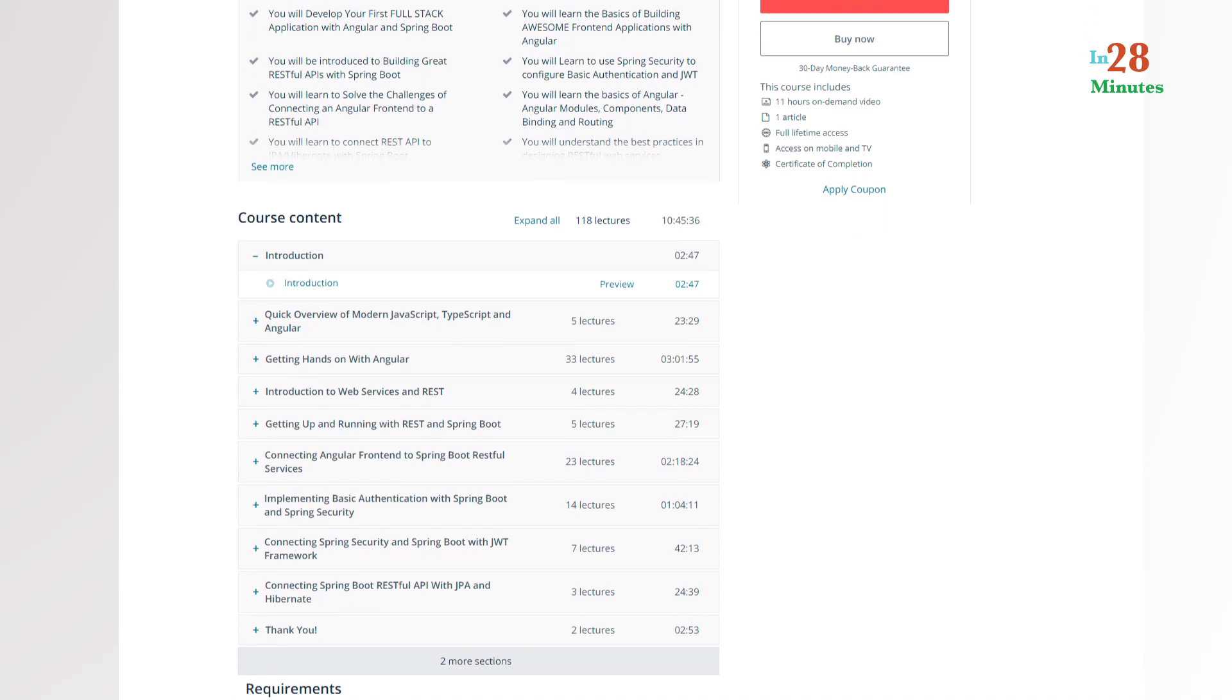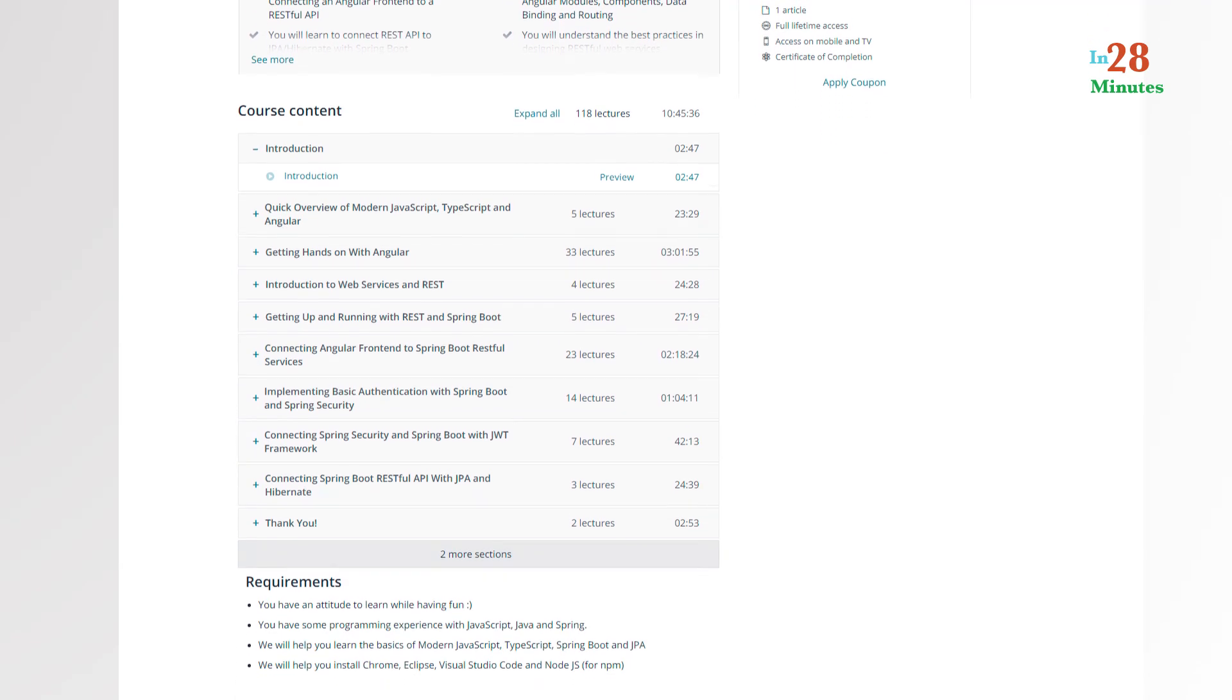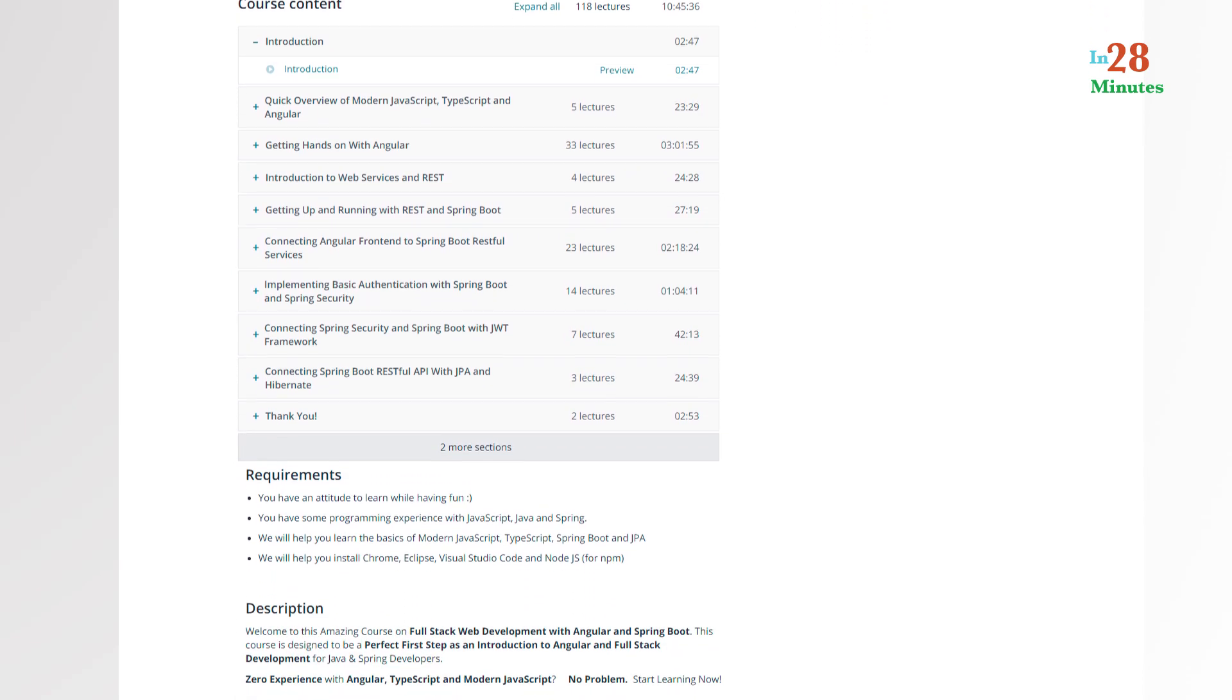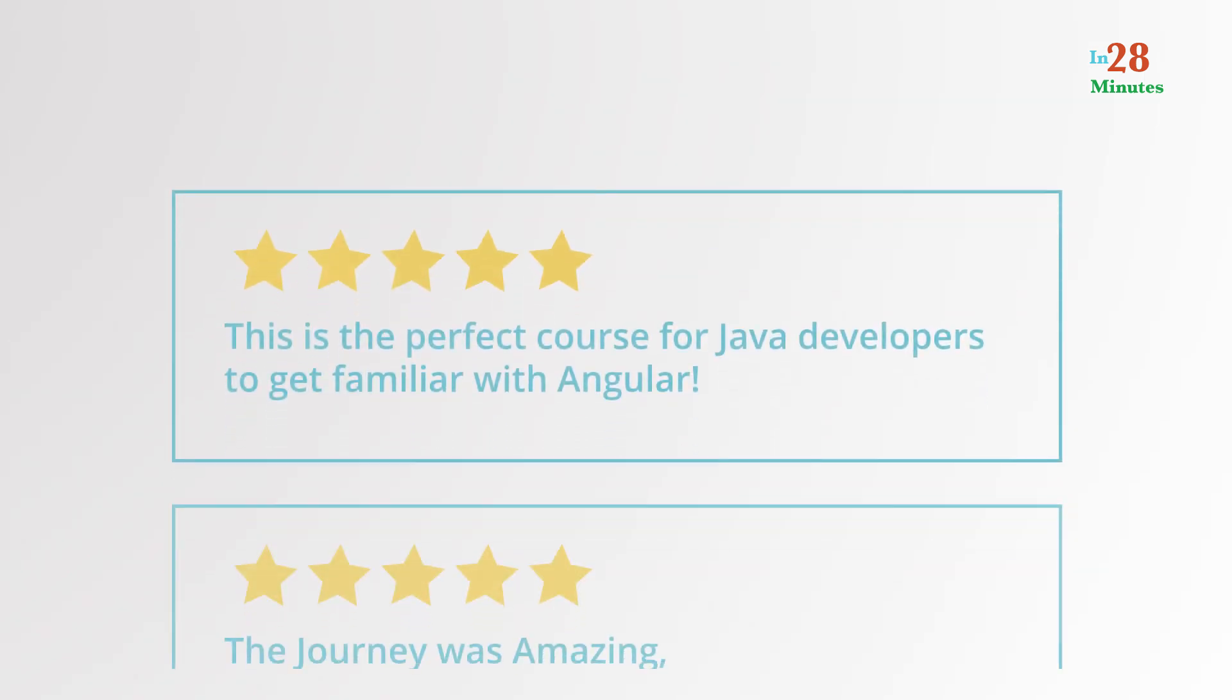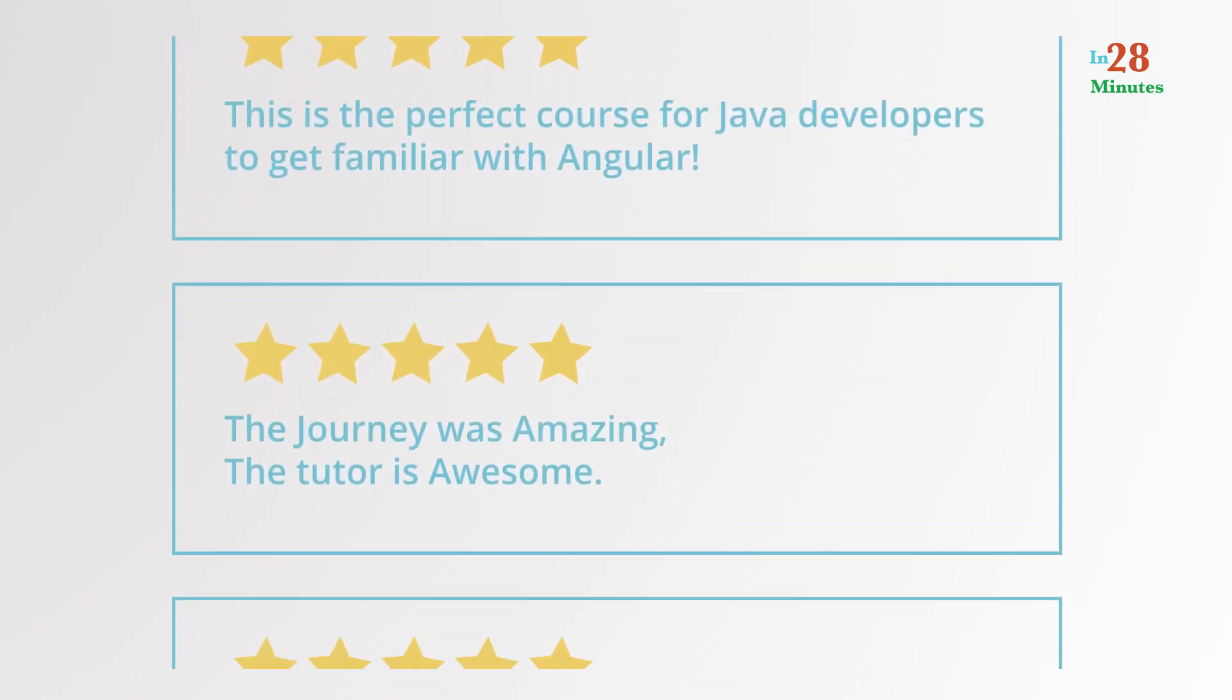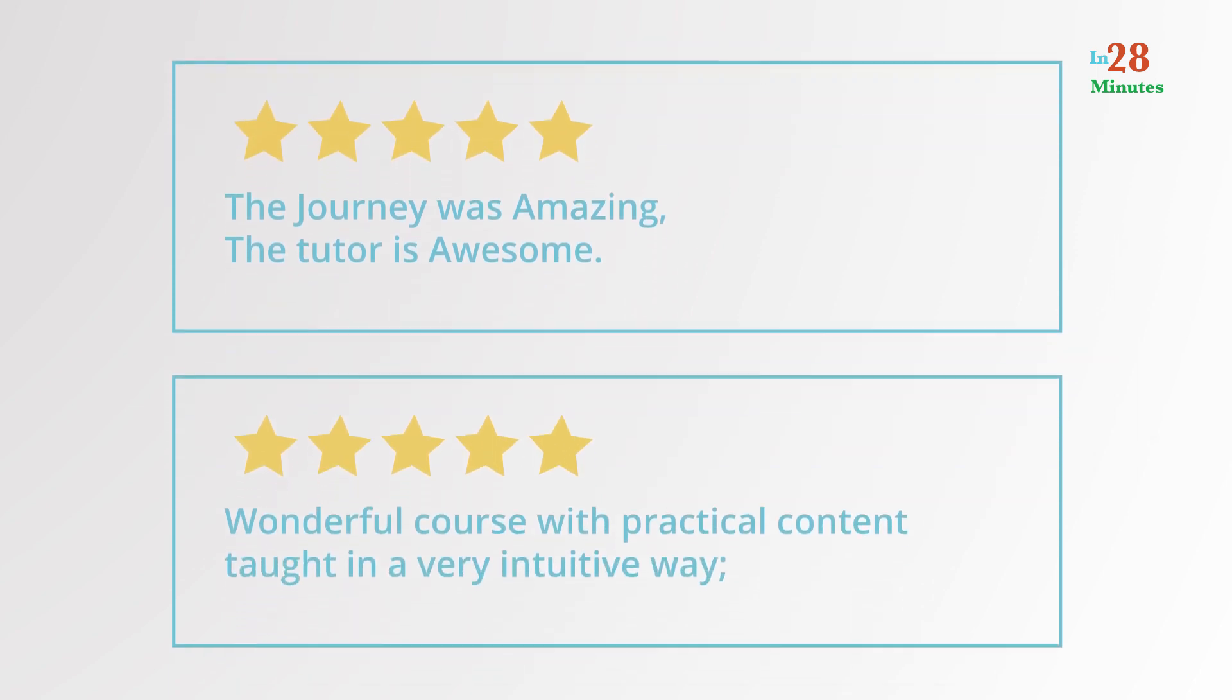By the end of the course, you will have a complete project that can be the starting point for your enterprise projects. Do not take my word for it. Look at some of the stellar reviews from our learners.